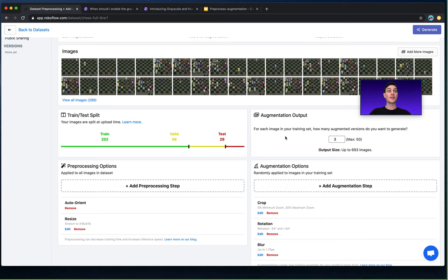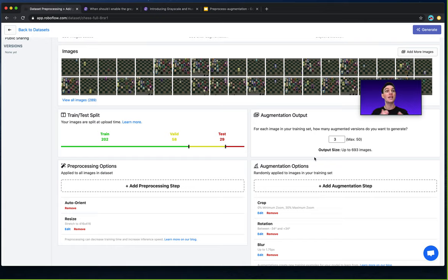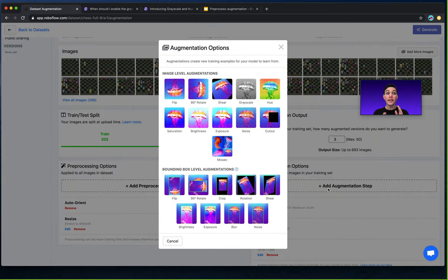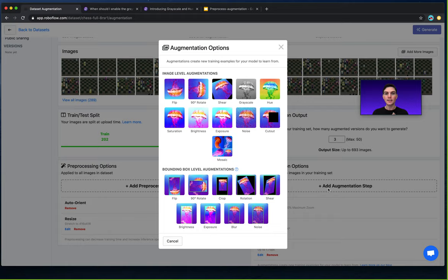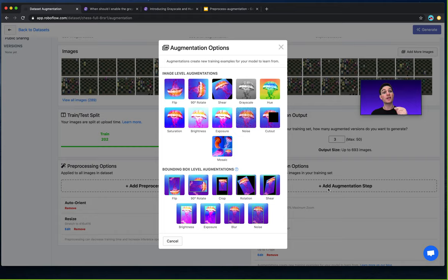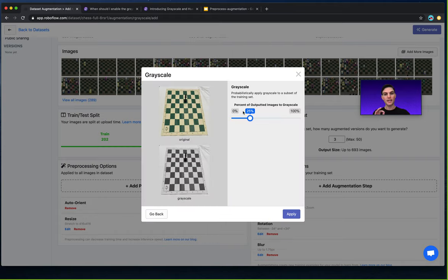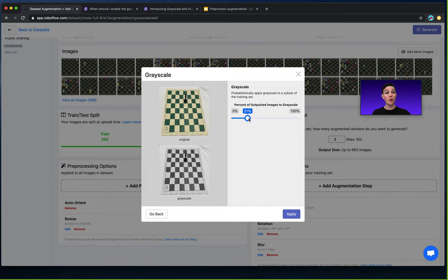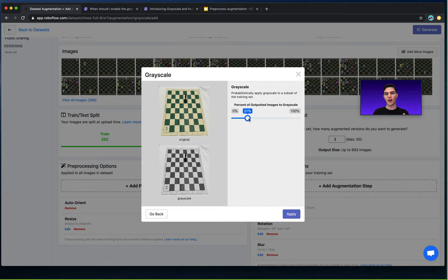On the other hand, grayscale as an augmentation step is us actually only affecting our training data and modifying some, not all of the images in the training dataset to be grayscale. So you'll notice if I select in RoboFlow grayscale as an augmentation step, I also have this slider. And this slider is going to dictate what percent of my images randomly become grayscale, right?